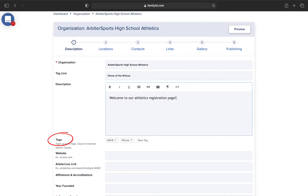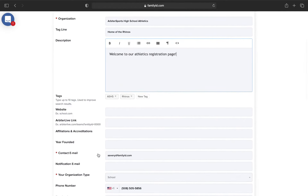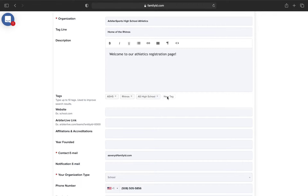Your tags is where you type in keywords or phrases that you think your families would search for to find your organization. For example, this may be a shortened abbreviation of your high school, your mascot, or a nickname for the school. Your organization line is searchable as well, so you don't have to put the name down here in the tags area.